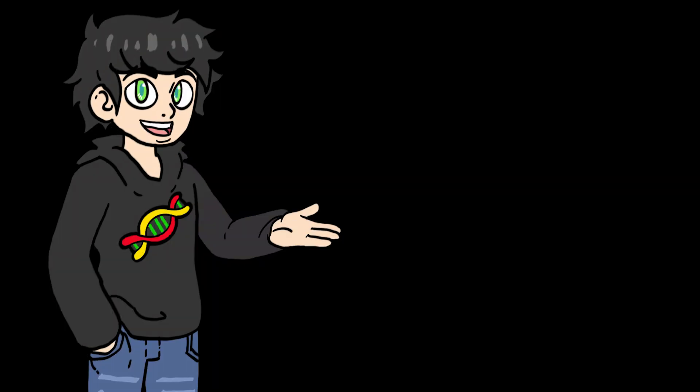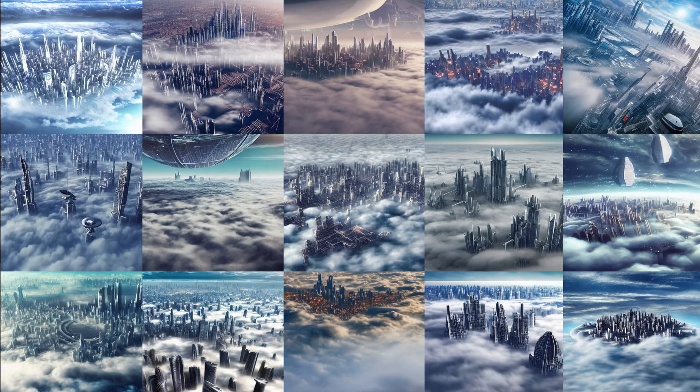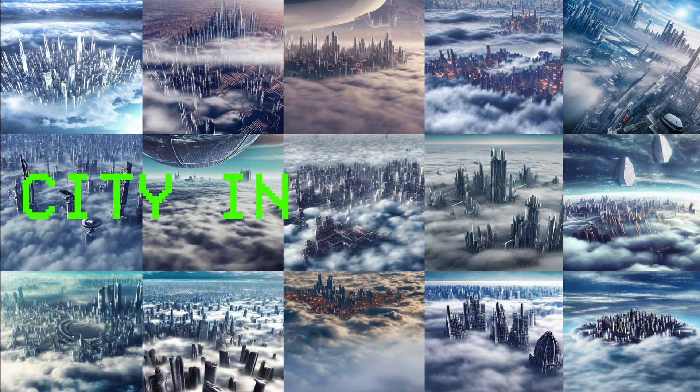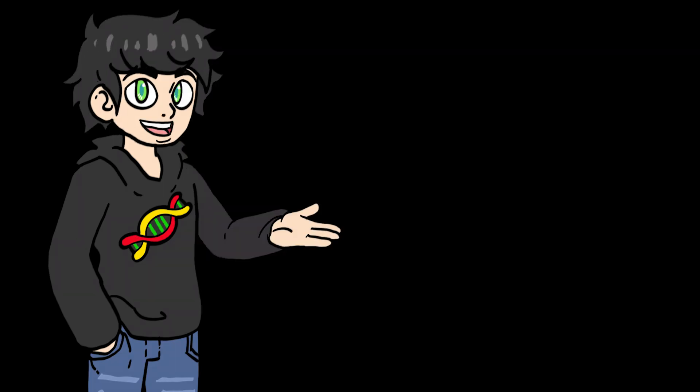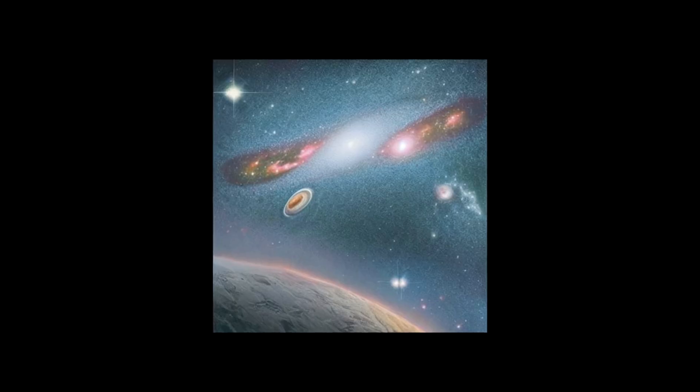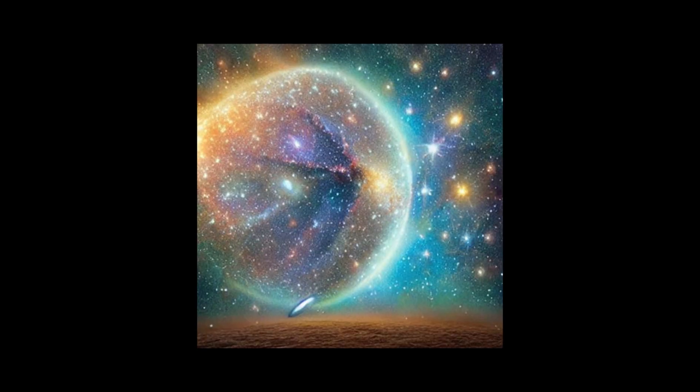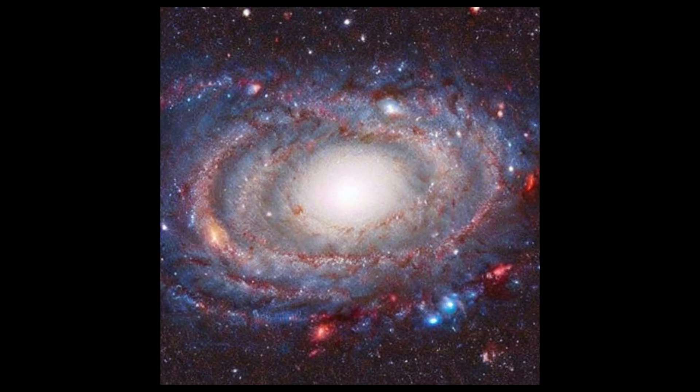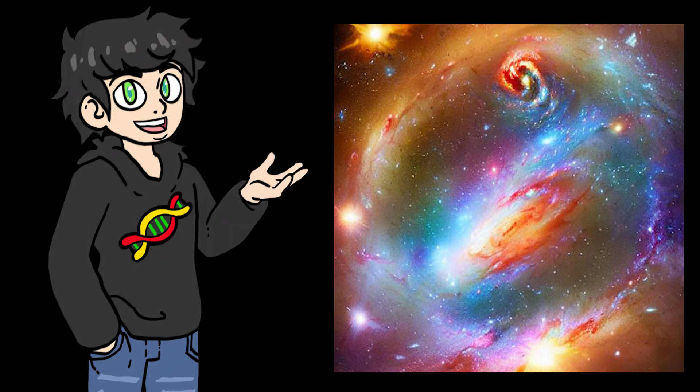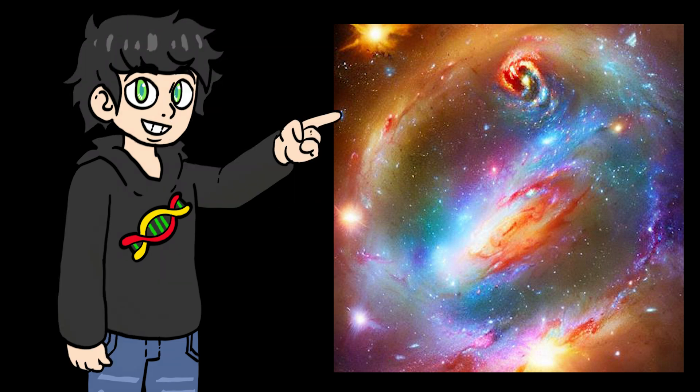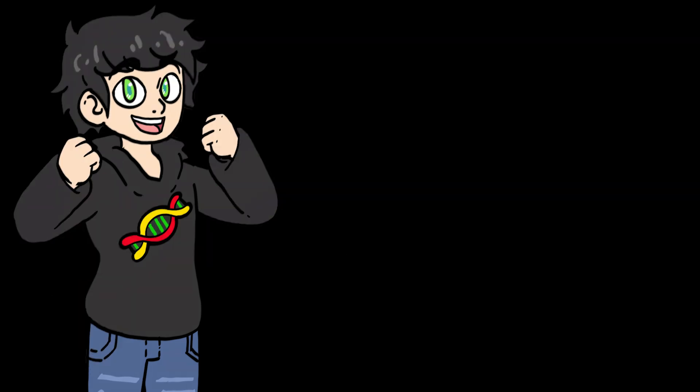I got some other cool images with this model. This is what I got when I wrote city in the skies. Pretty cool, right? I also found that images involving galaxies or the universe tended to be the most beautiful. I mean, just look, it doesn't get much better than this. I also tried something that blew my mind.